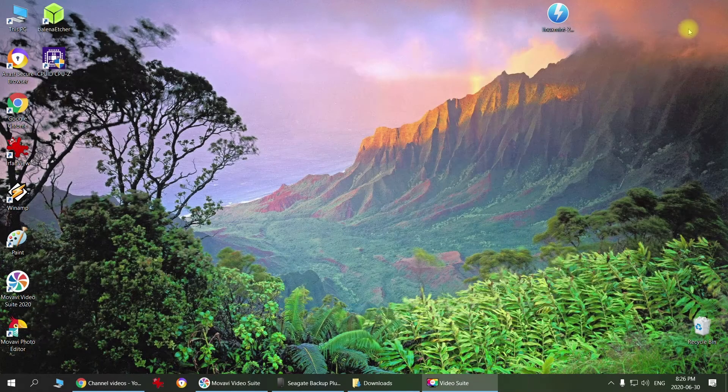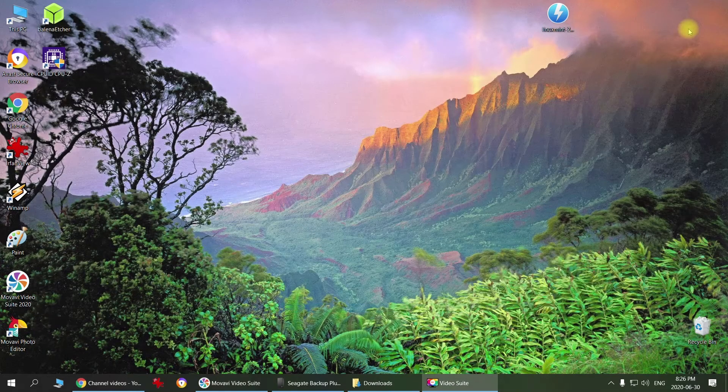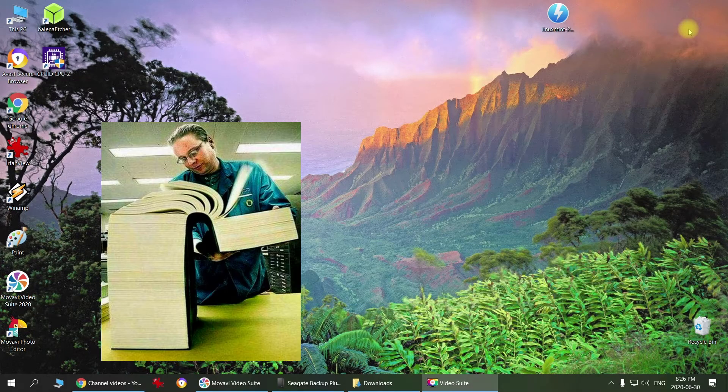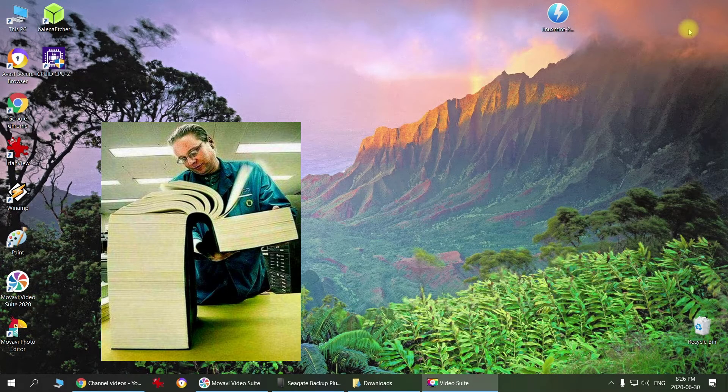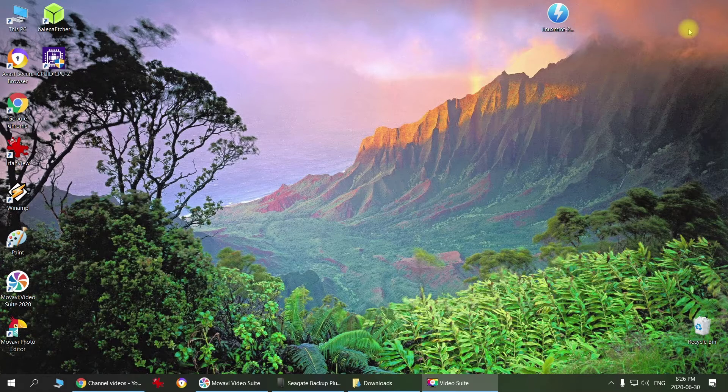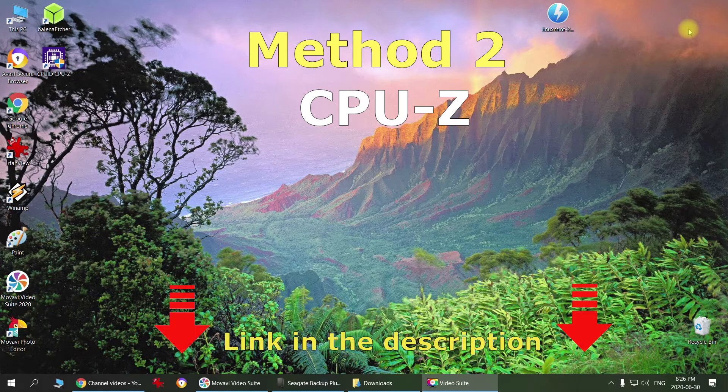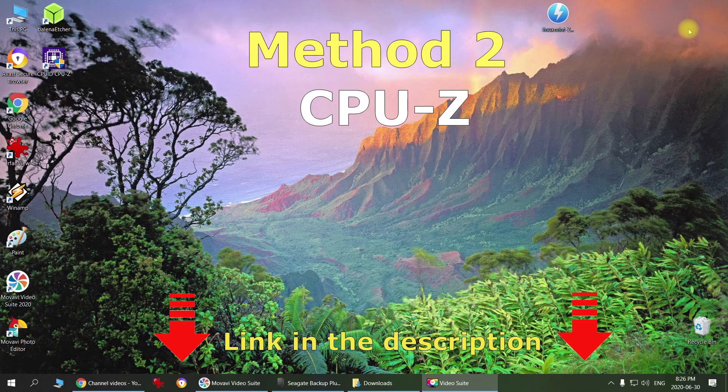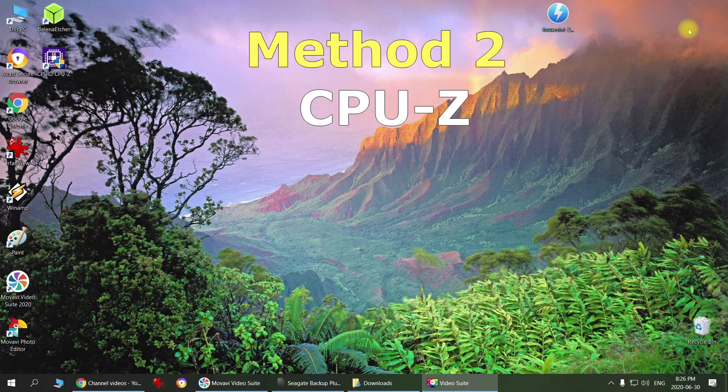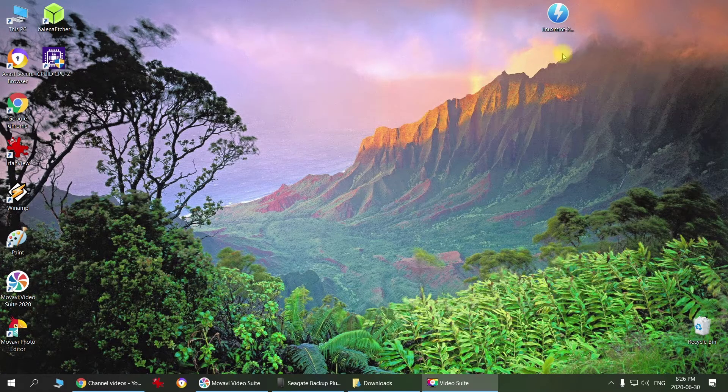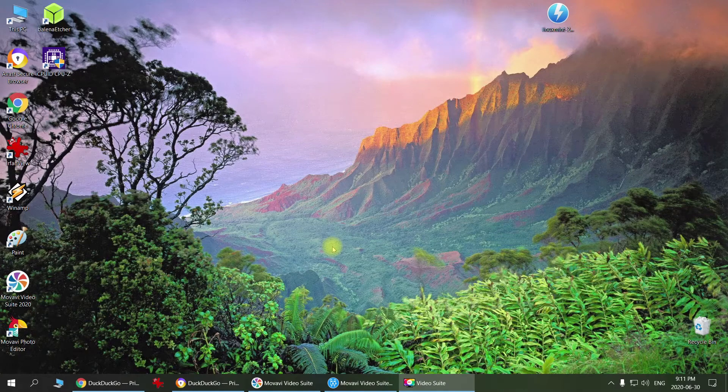If you want more detailed information about your CPU, graphics card, and motherboard, there's an app called CPU-Z which is really convenient and free to use. You can just download it.